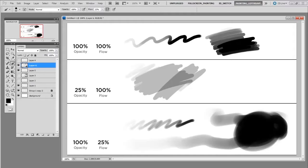Personally I like to only use flow. So I almost always keep my opacity at a hundred percent. And then I'll occasionally lower my flow when I want to do certain types of rendering.